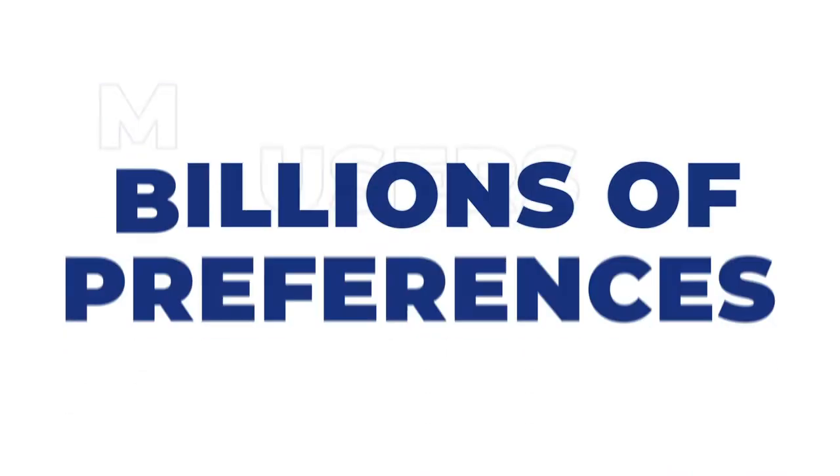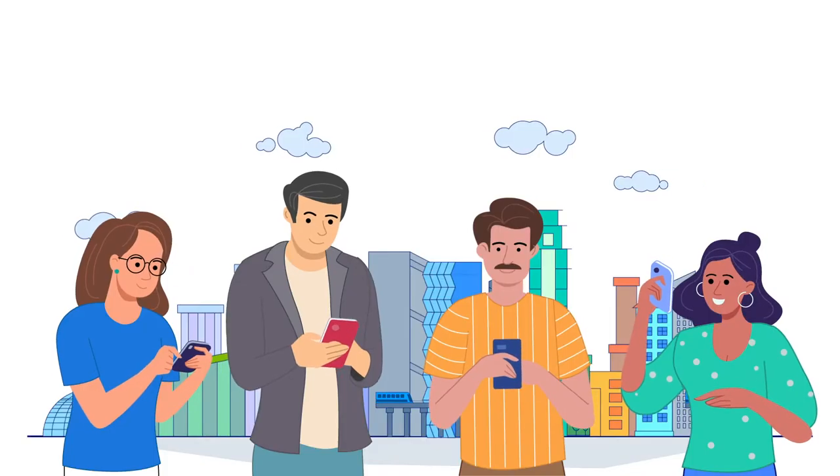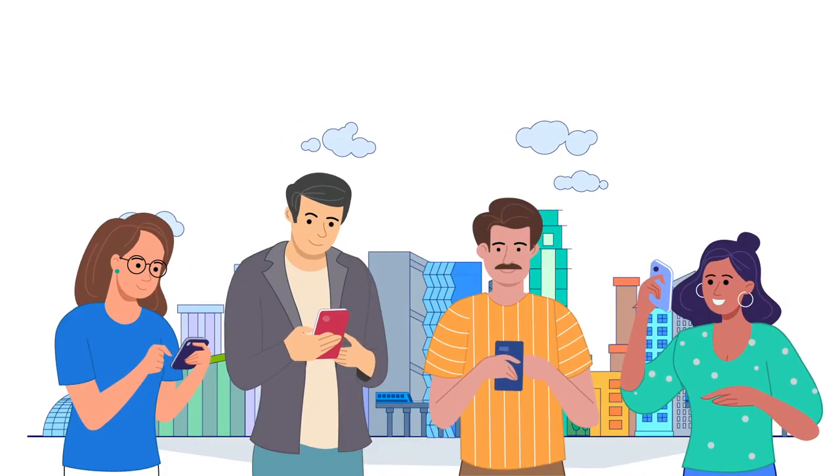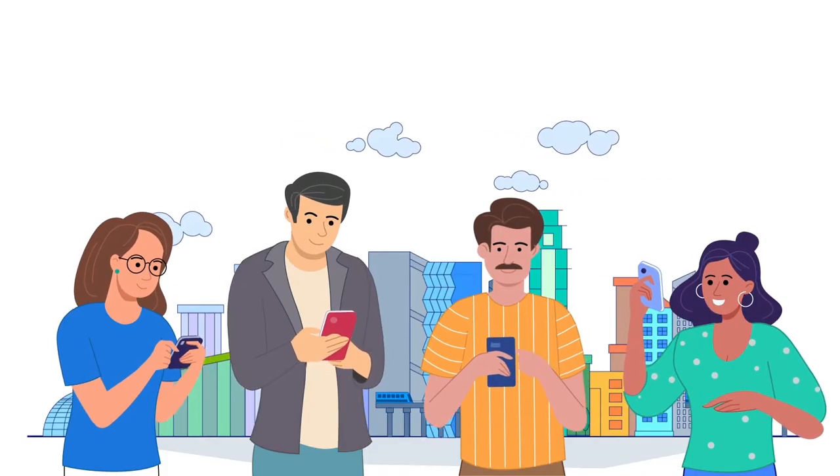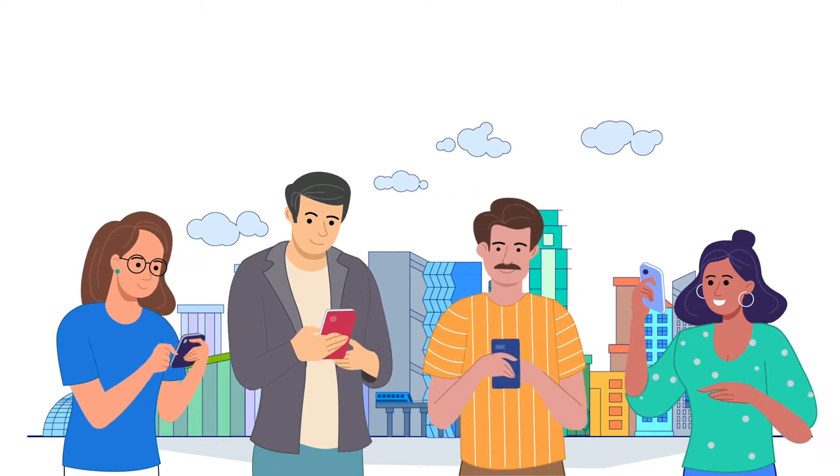Millions of users, billions of preferences. Getting all these users hooked to your product is easier said than done.